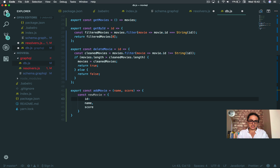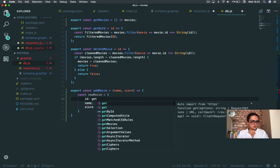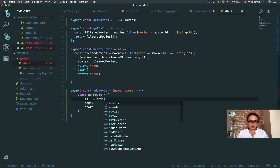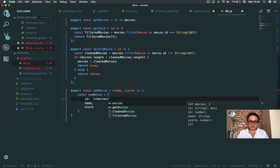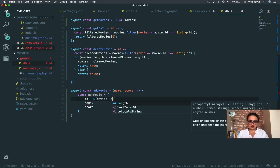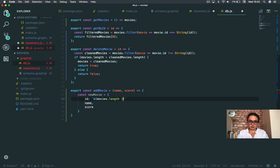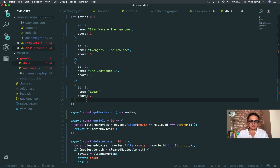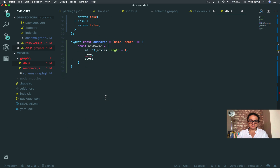For the ID, I'm going to get movies — let's make it a string — movies.length plus one. Very simple. I'm going to get how big this array is plus one, and that will be the ID. Done.